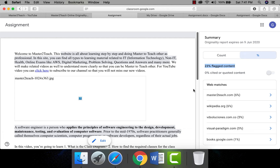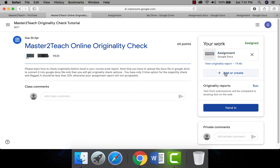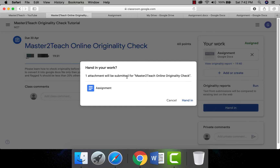To see the result as a percentage, click the percentage sign where you can see the total percentage of flagged content. You have three chances to run the originality check so you can improve the report and recheck. Once you are done, click the Hand In button to submit your assignment to the teacher. In this way, a student can check the originality of their report before submitting it, which helps the student improve their assignment.